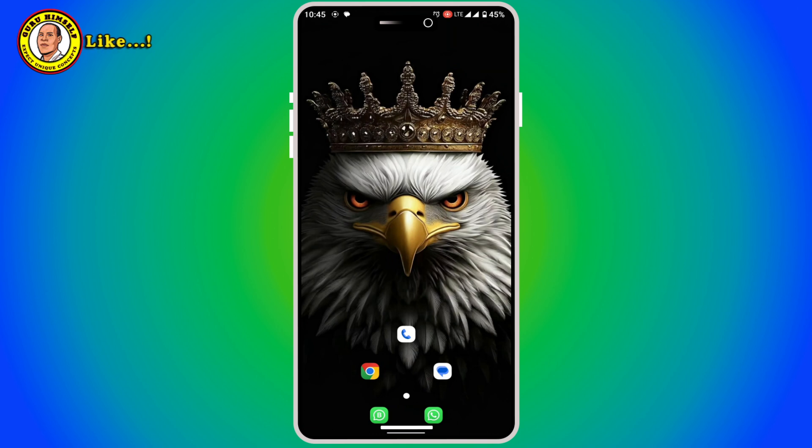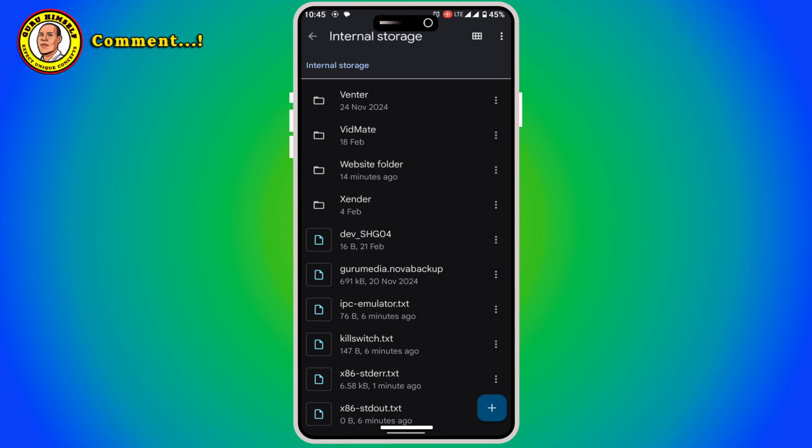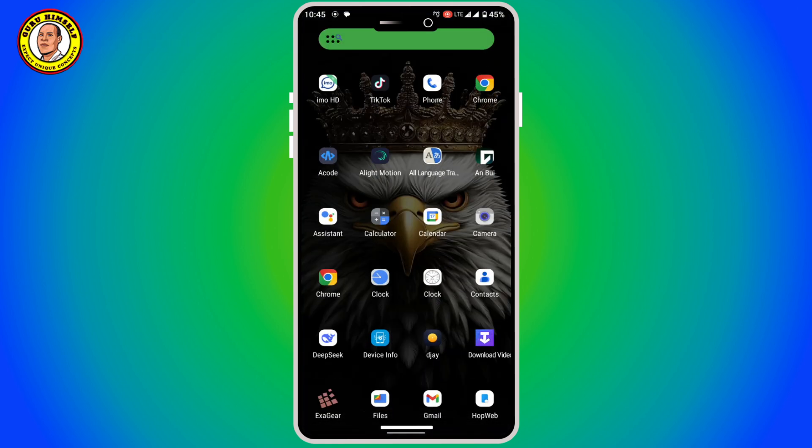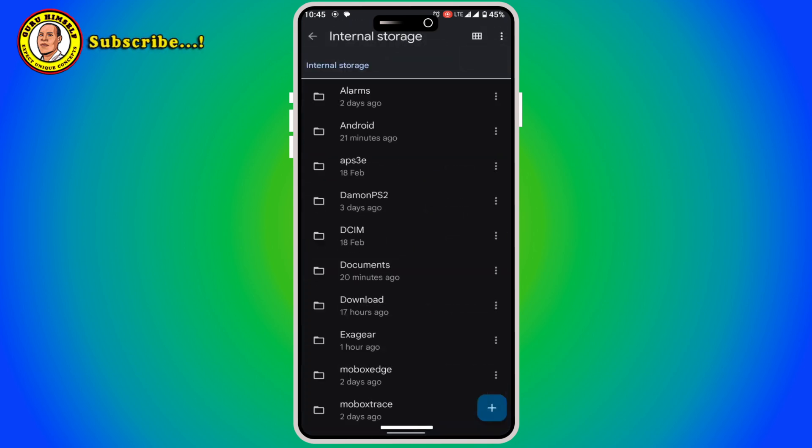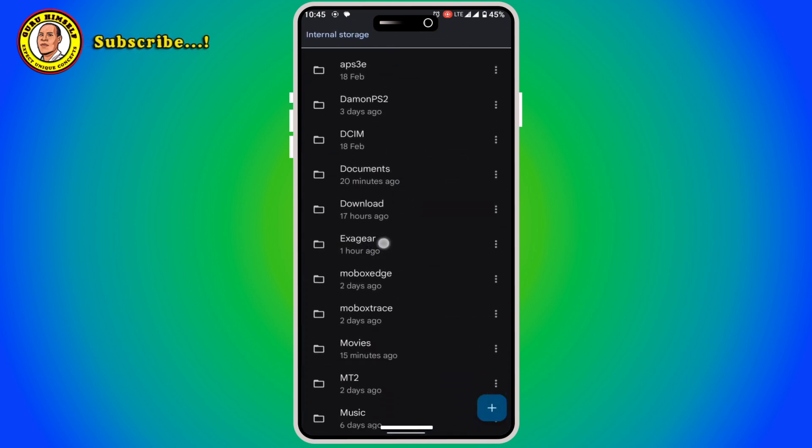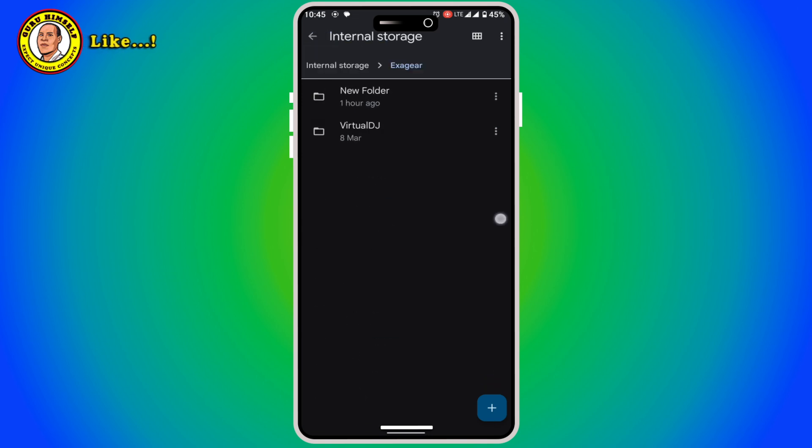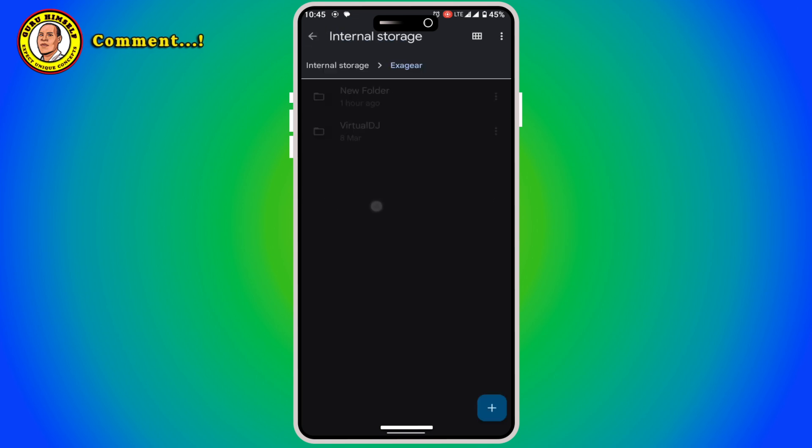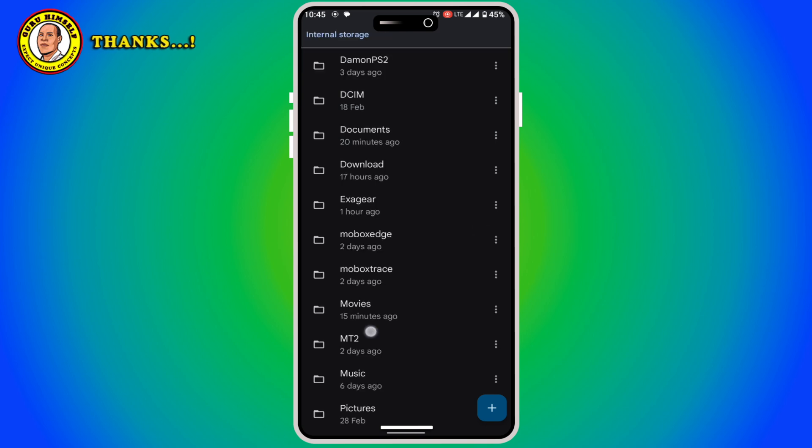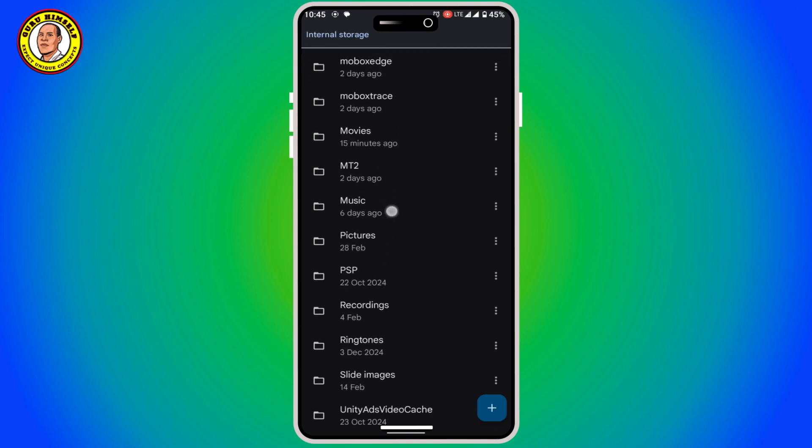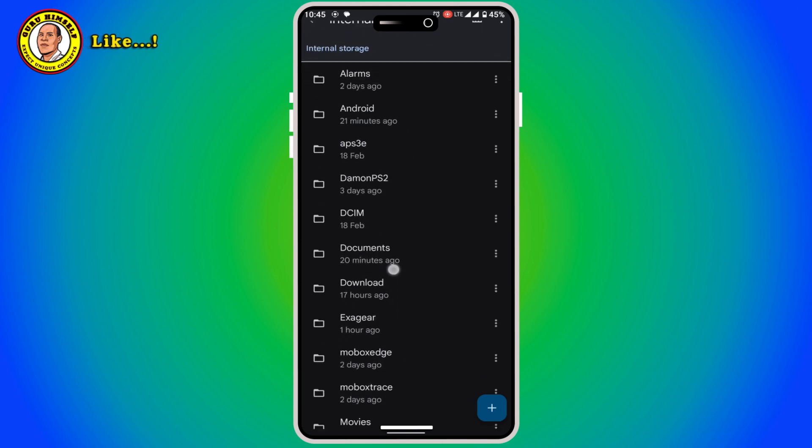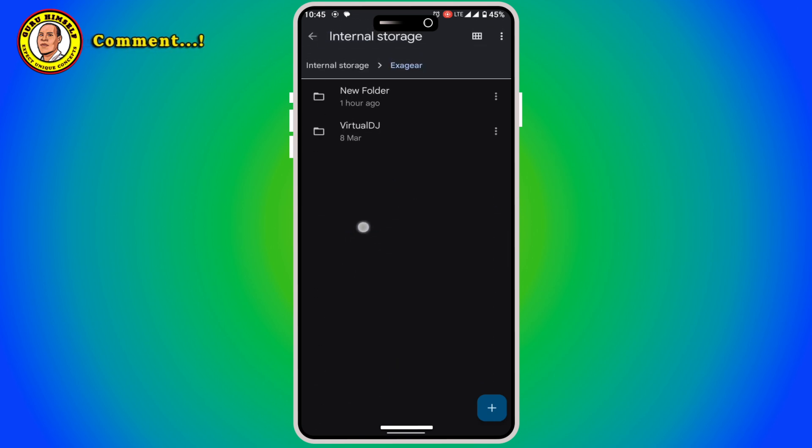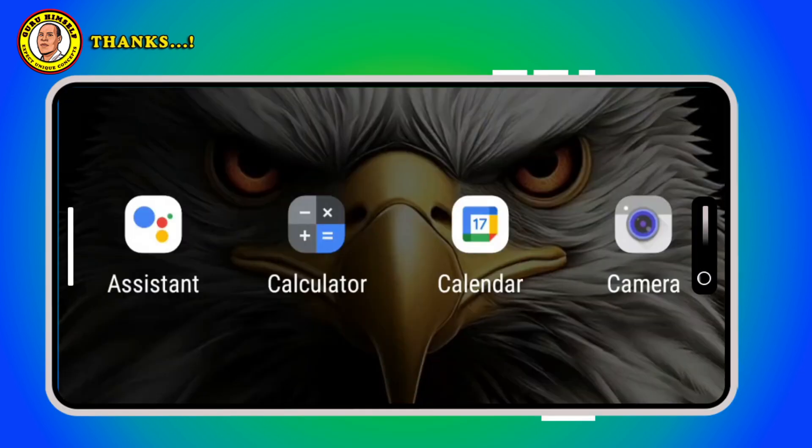As I told you, for this Exagear it creates its own folder. When you go back on your phone storage you will find this folder called Exagear. Right now everything that you want to install in your Exagear, make sure you move them here, your music, your everything, move them in this folder. Everything that you want to appear in your window, in your Exagear. Now let's go back to the Exagear.